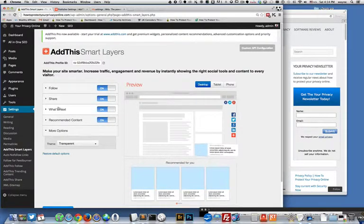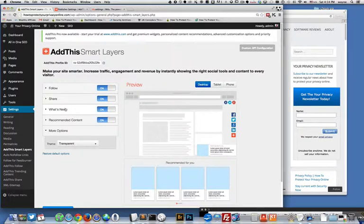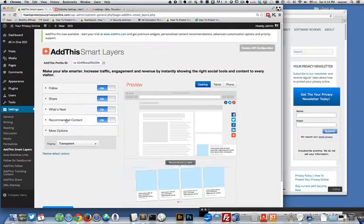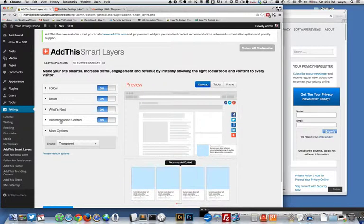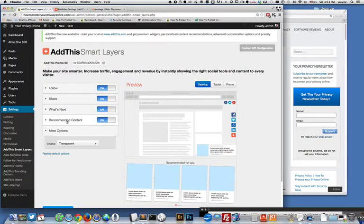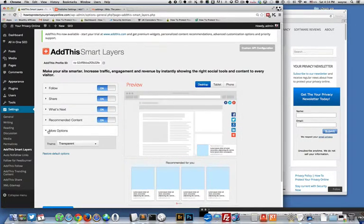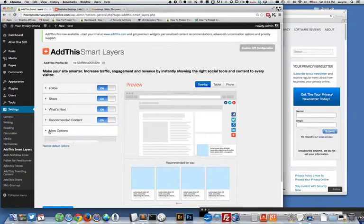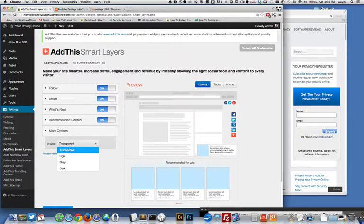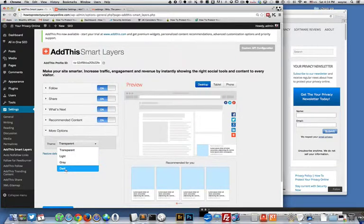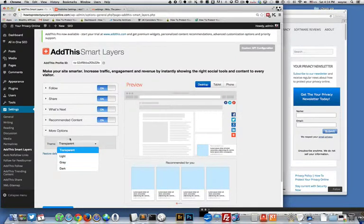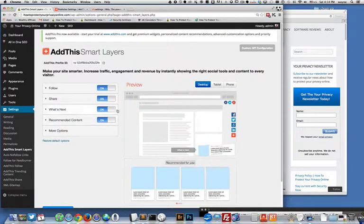The what's next, this is a cool little thing where it kind of gives you maybe what to look at next, kind of prompts your users to stay on your website longer. And then your recommended content would be down here and then more options here. You can make it transparent or light or gray or dark.